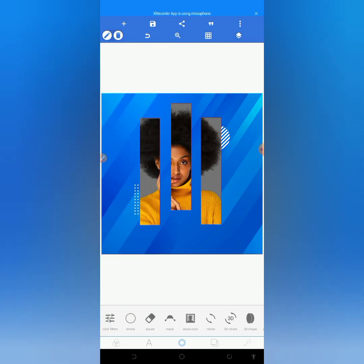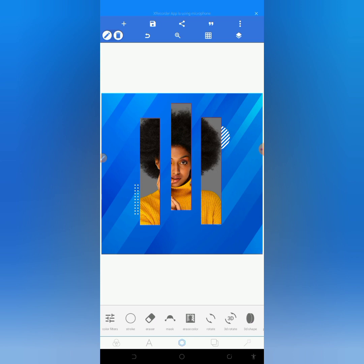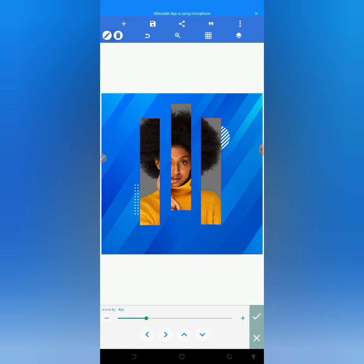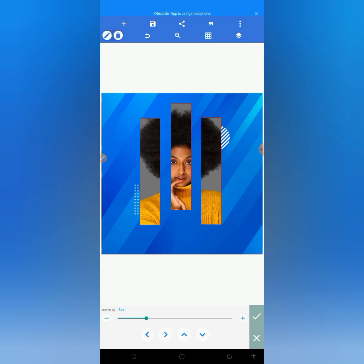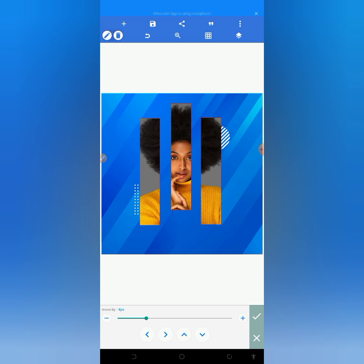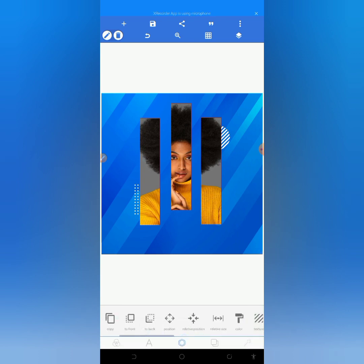Looking at this, you can see the celebrant face is not showing very well. So let me move the celebrant face to the middle so that we can see it clearly. As you can see now, the celebrant face is showing well.